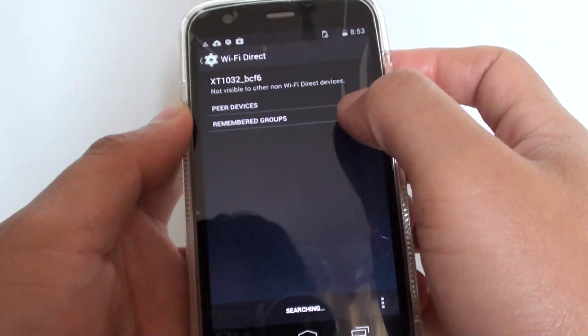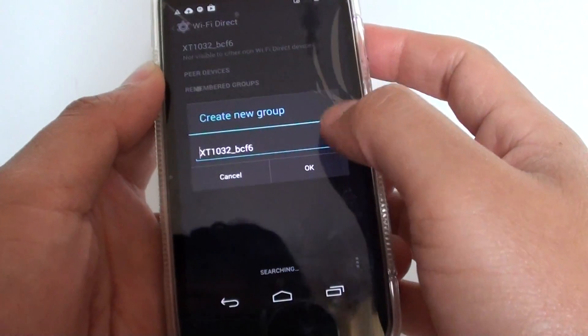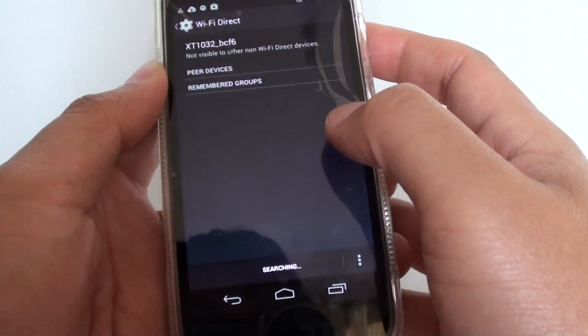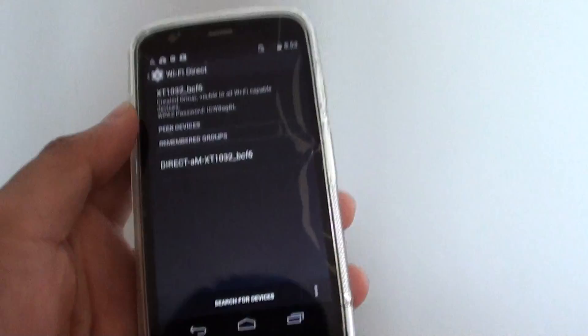So at the moment it says not visible, so tap on that, and then tap on OK to make it visible for the other devices.